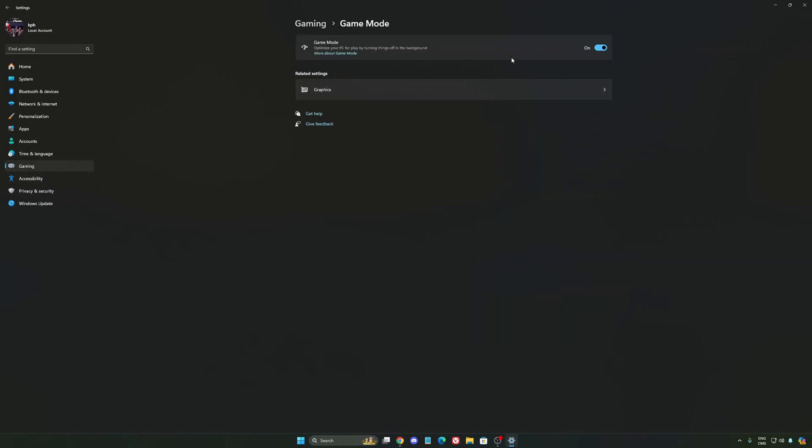And the last one is Game Mode. Now Game Mode honestly is really good. Back then with Windows 10, it was a bit sketchy with a lot of stuttering issues. But now you really need to be using it to make sure that all your resources are prioritizing your video games.